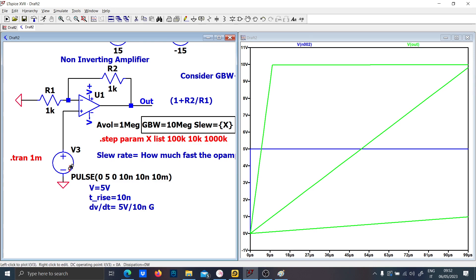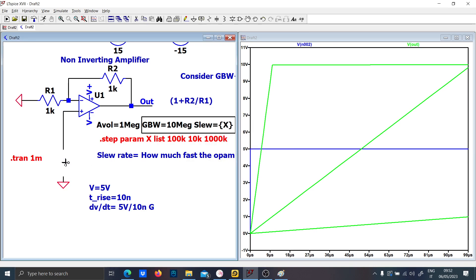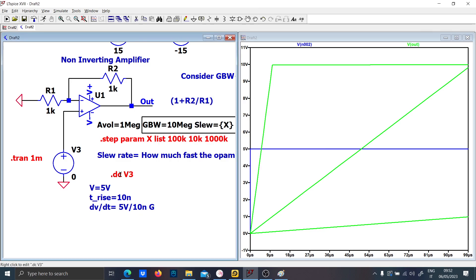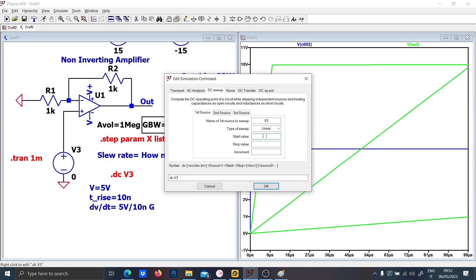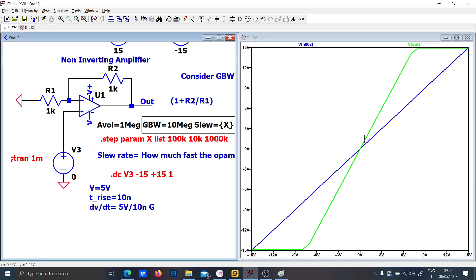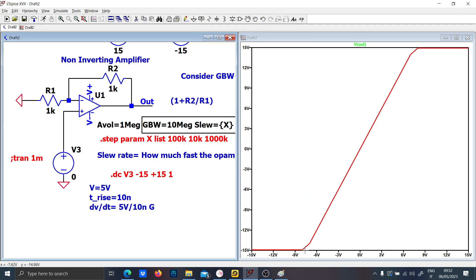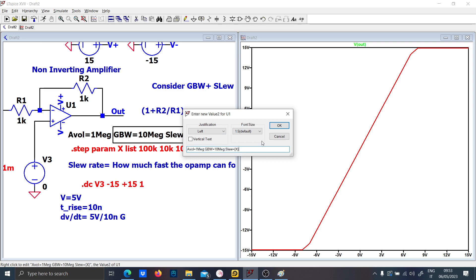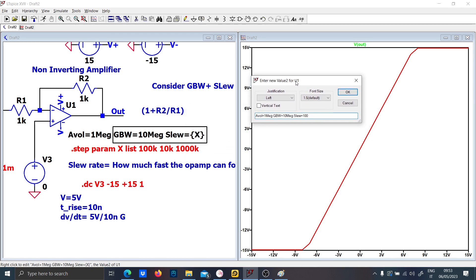Let's see how to view the characteristic in SPICE. Get rid of the AC source and put a DC voltage — even zero works. Then write a dot-DC command: dot DC V3, set the start value to minus 50 volts, stop value to plus 50 volts, with an increment of 1 volt — and you will see the DC characteristic of your circuit. As you can see, it is exactly as expected for a non-inverting amplifier, saturating at the power supply.